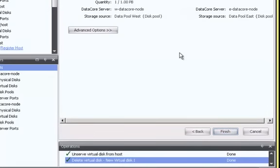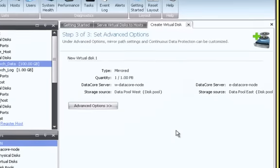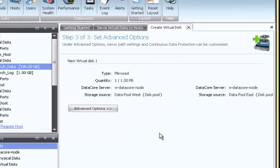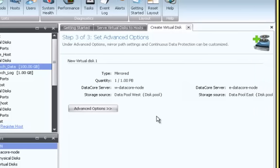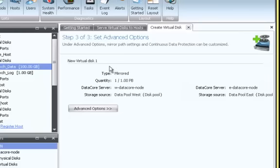The next step will allow me to configure any advanced options such as data protection and multi-path mirroring. There's no need to do so just yet, and I can always modify my configuration later, so I'll just click Finish to proceed through this step after verifying what I've configured thus far at the top of the page is correct.